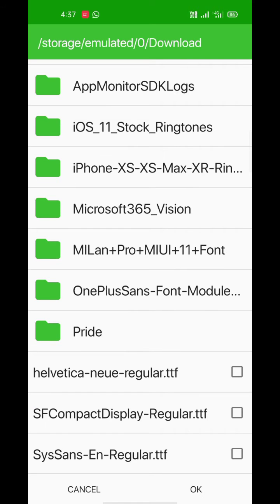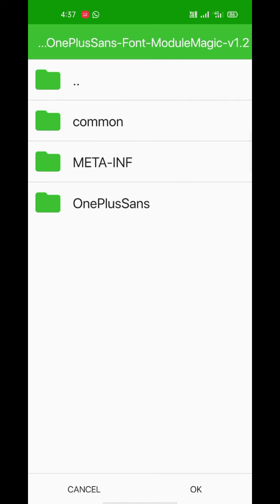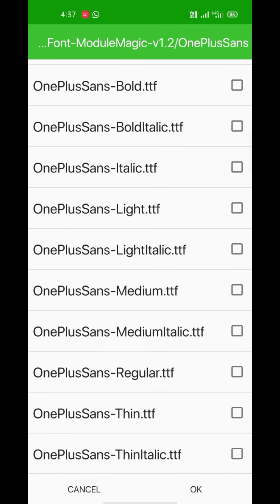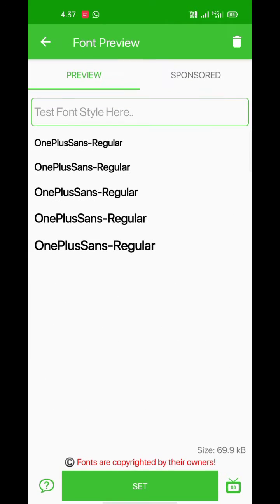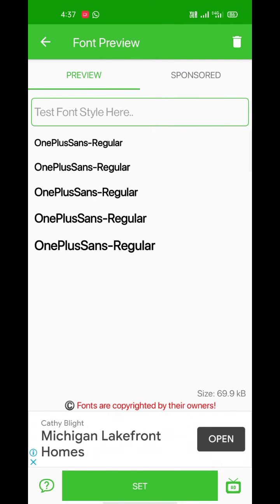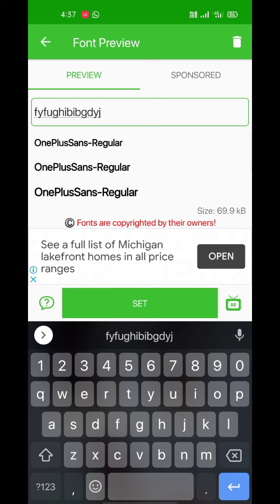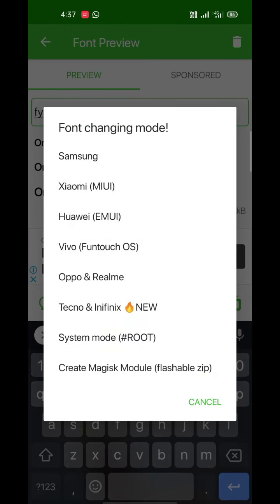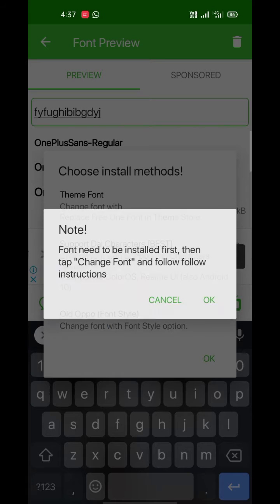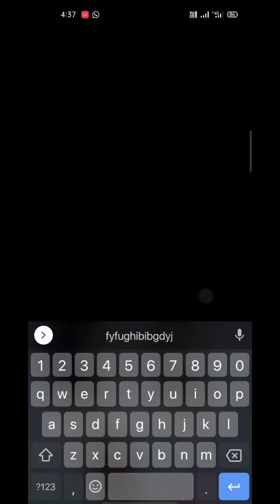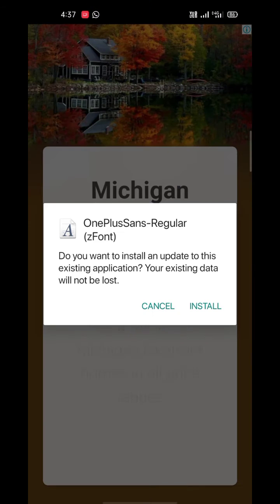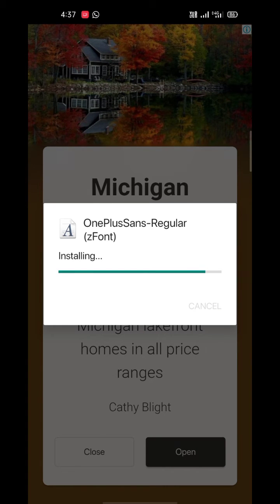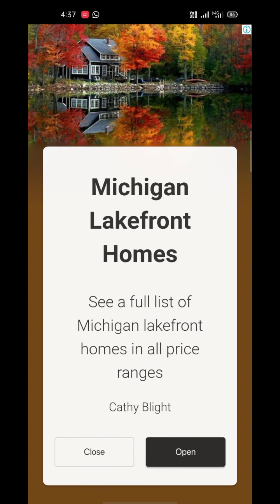I'm going to use Regular here. Now tap on Set, select your device type. I'm going to choose the second option for my Realme device. The Z Font app will install this font as an app and you will be able to set it from settings.